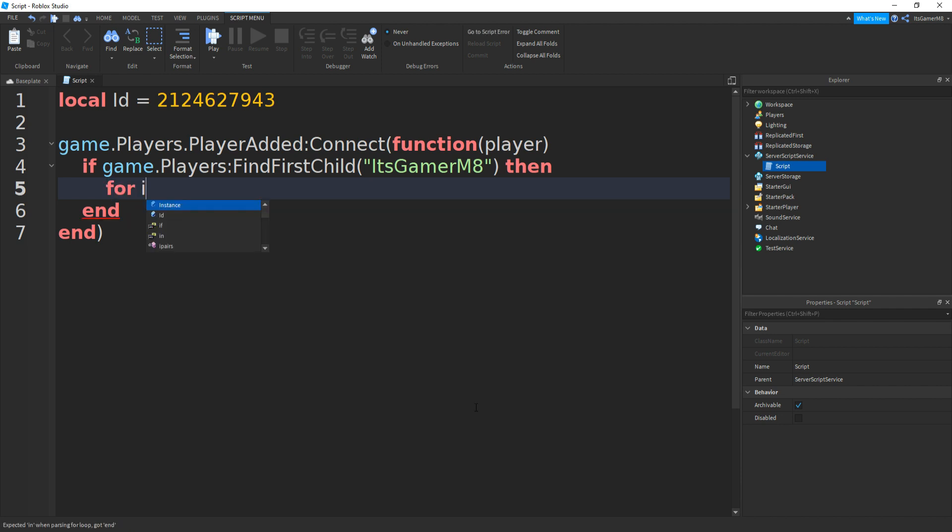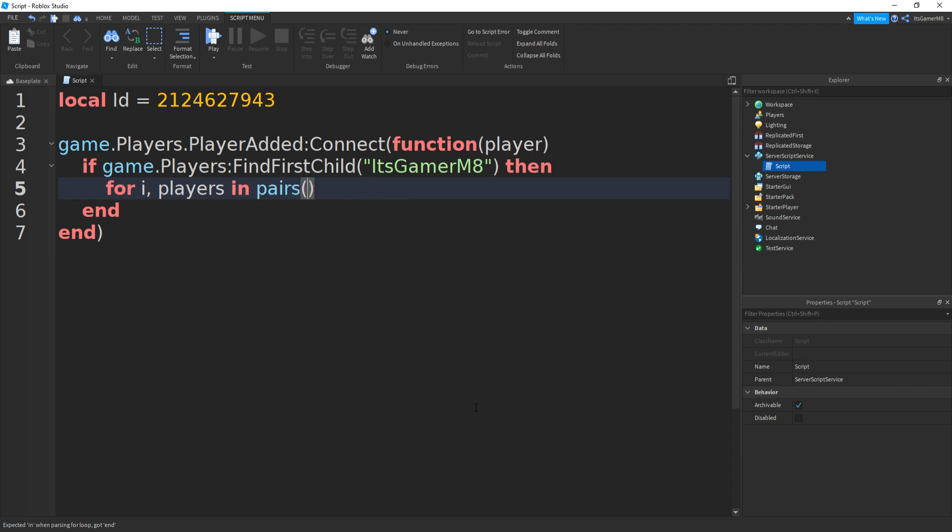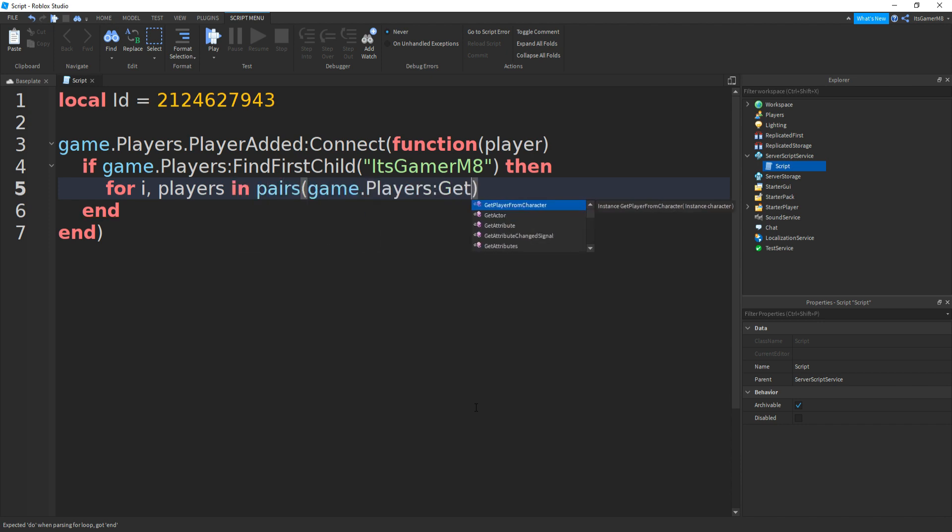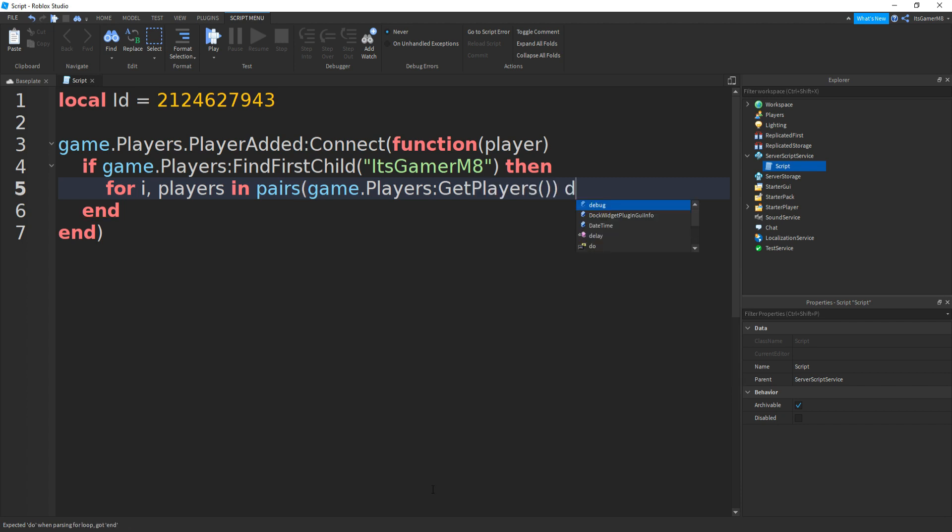And for i, players in pairs, then type in game.Players and then GetPlayers. Outside these brackets, type in do.